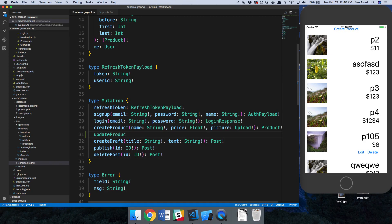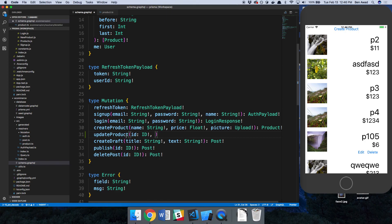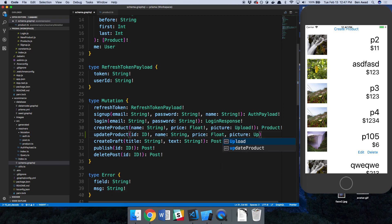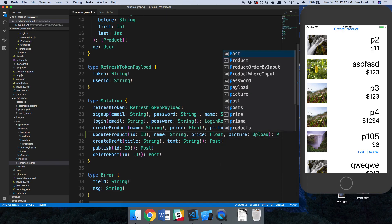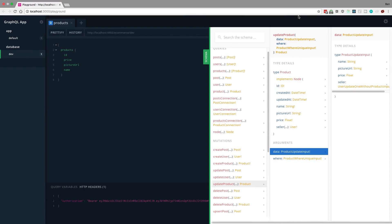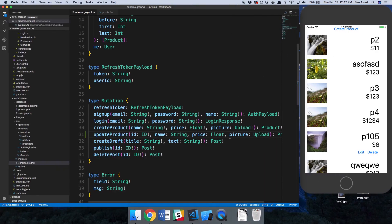Let's add an update product mutation. It will take an ID of type ID so we can query the product, and then optional name as a string, optional price as a float, and a picture. All these fields are optional because you may only want to update one of them. We return a product and it's nullable, so no exclamation mark at the end.